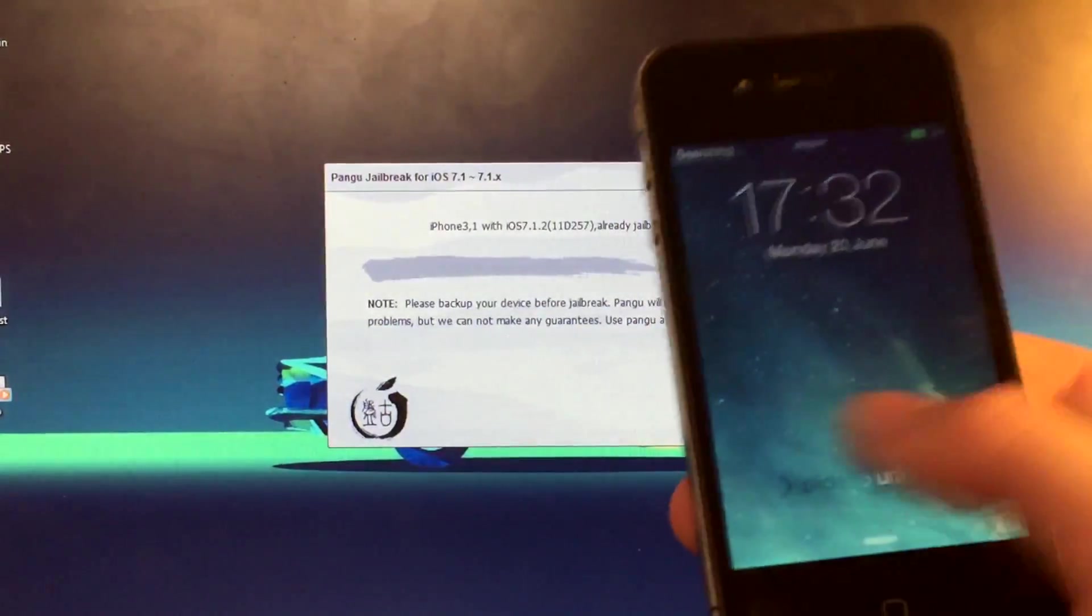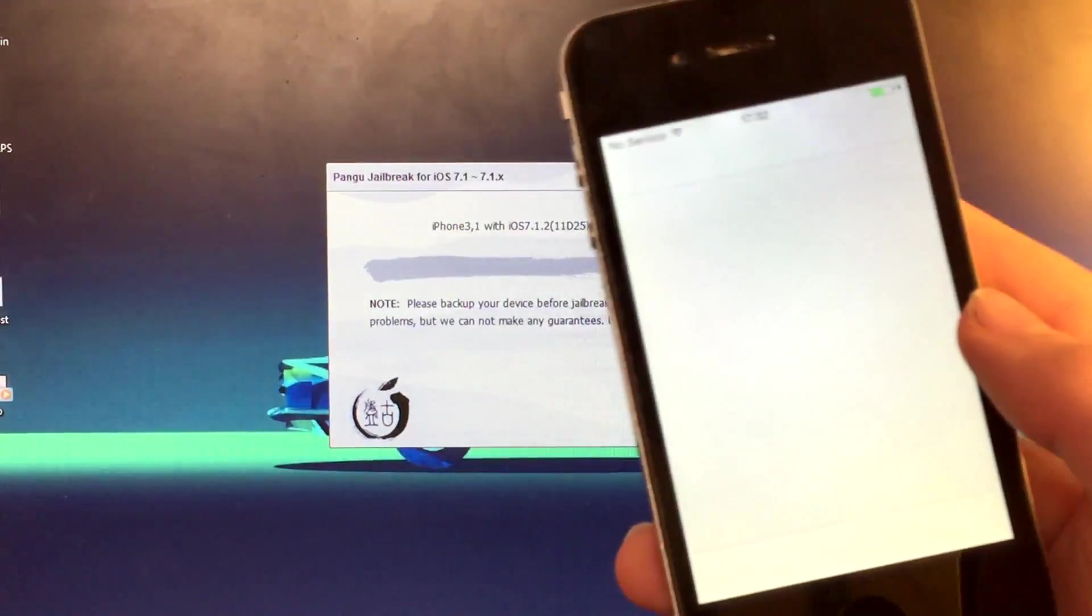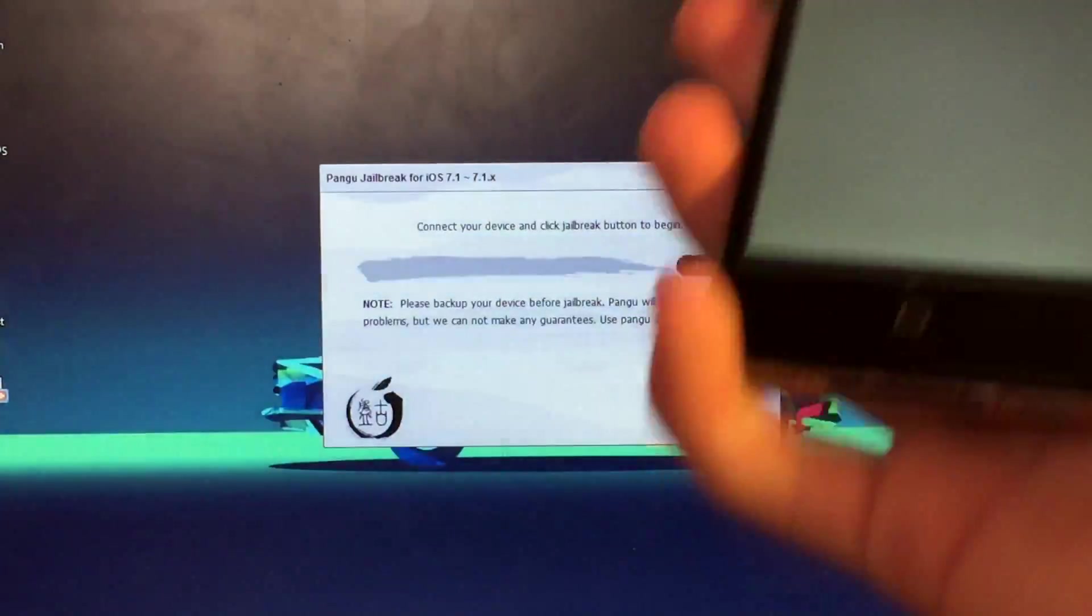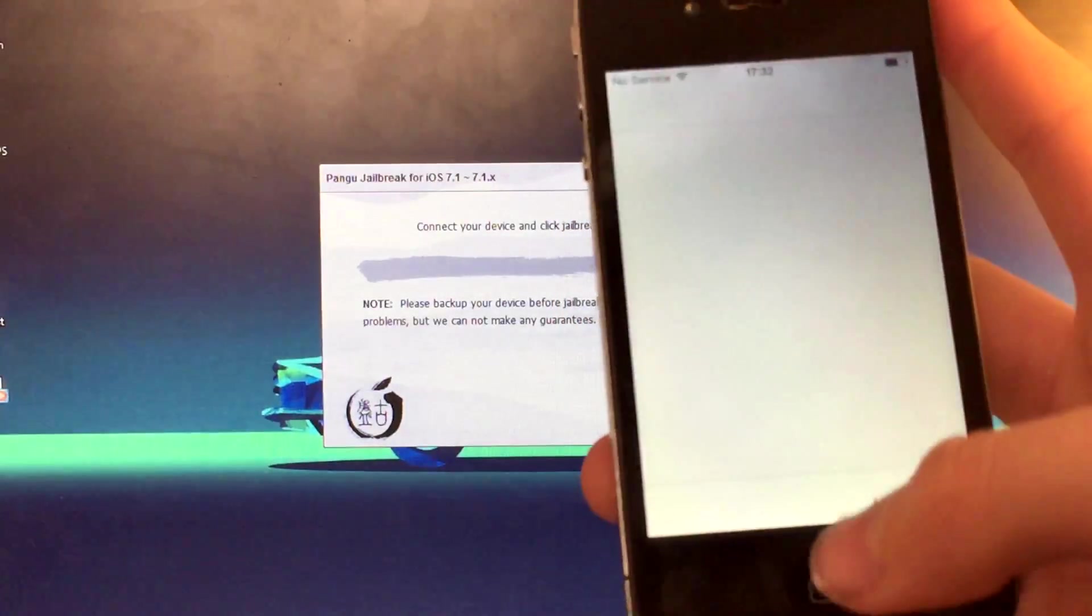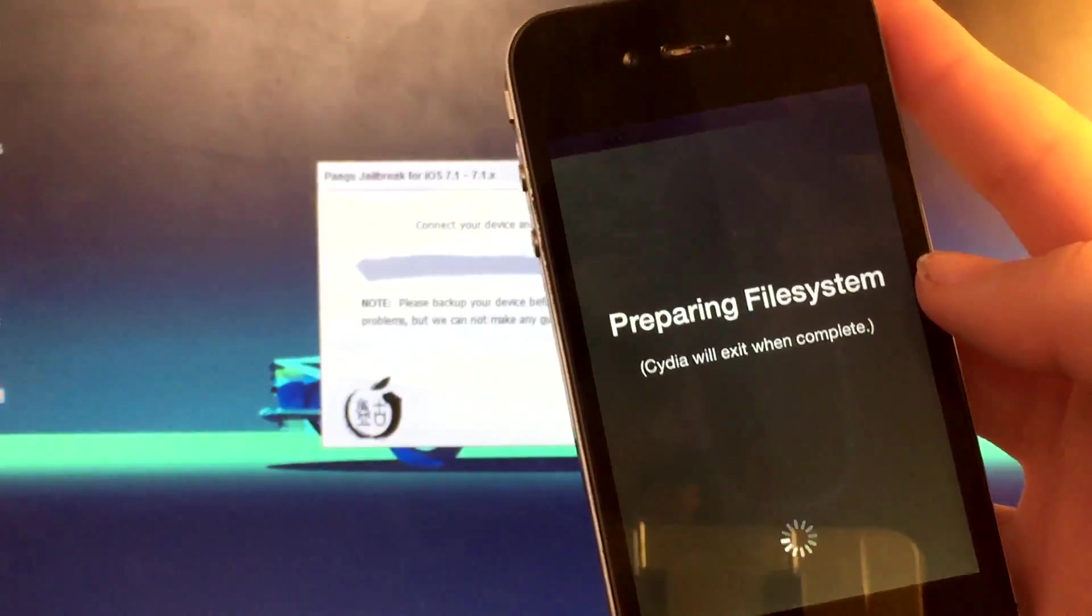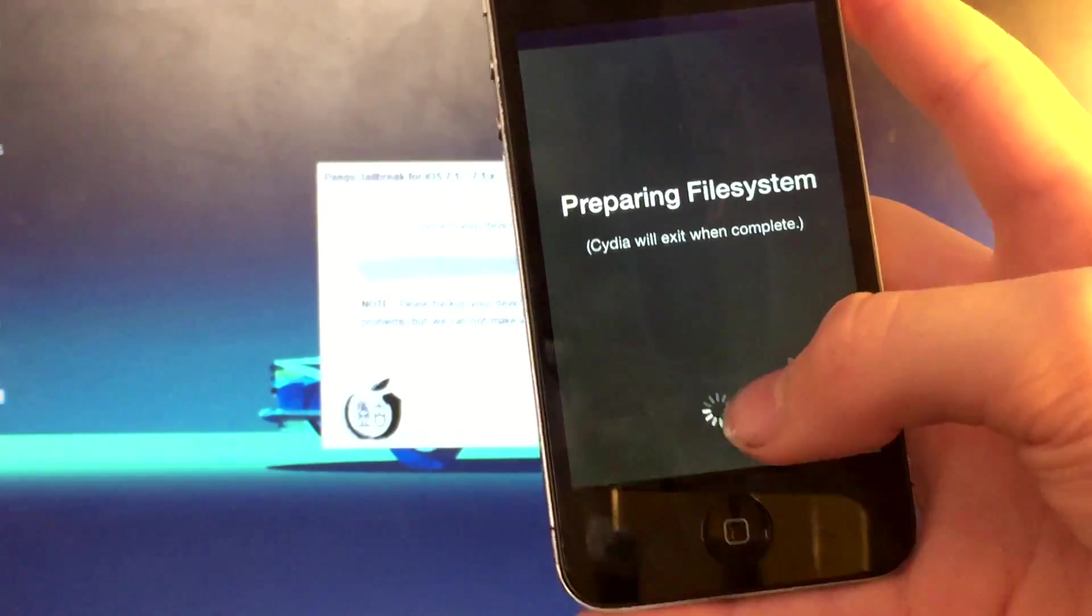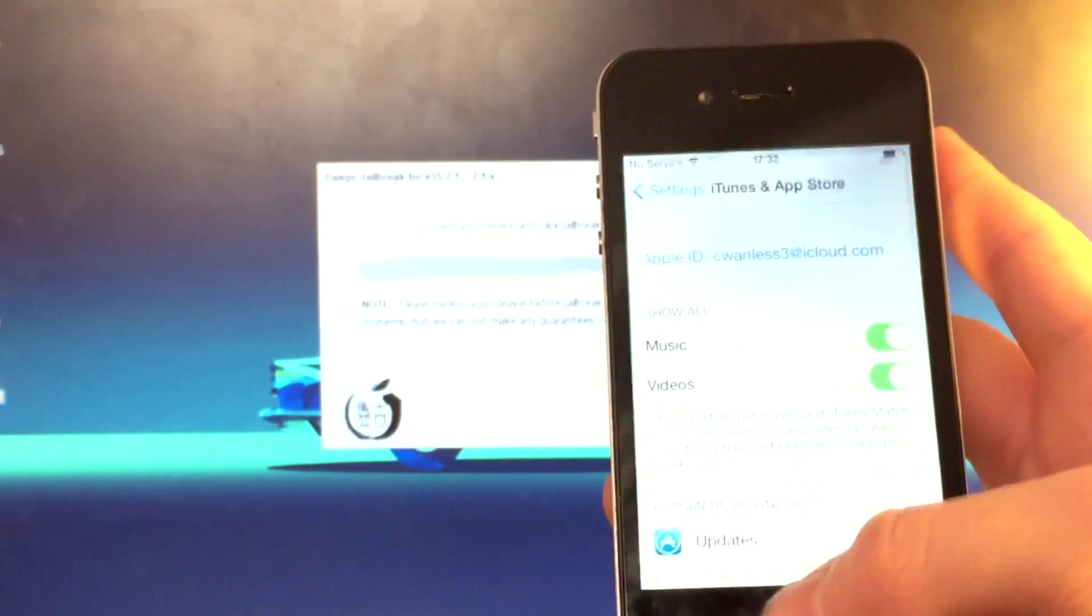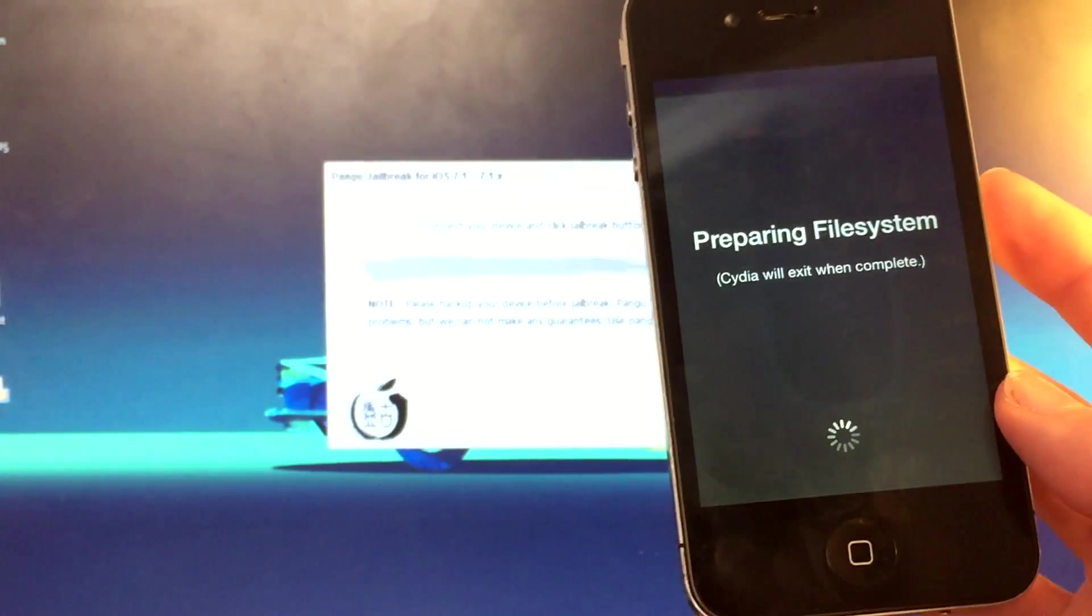And here we are, just slide to unlock. And there you have it, Cydia on your device, right here. You can now unplug your device, just as I've done there. I've just unplugged. And then it will say preparing file system. Just click okay. Cydia will exit when complete. Here we are, taking me to this screen. Just want to exit, go back onto Cydia. Preparing file system.